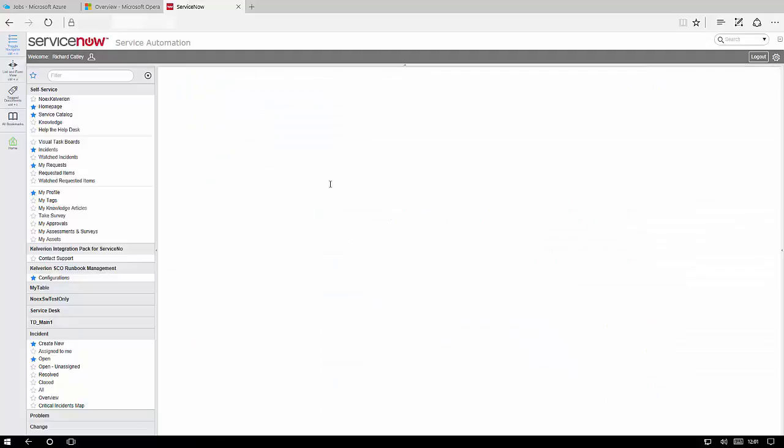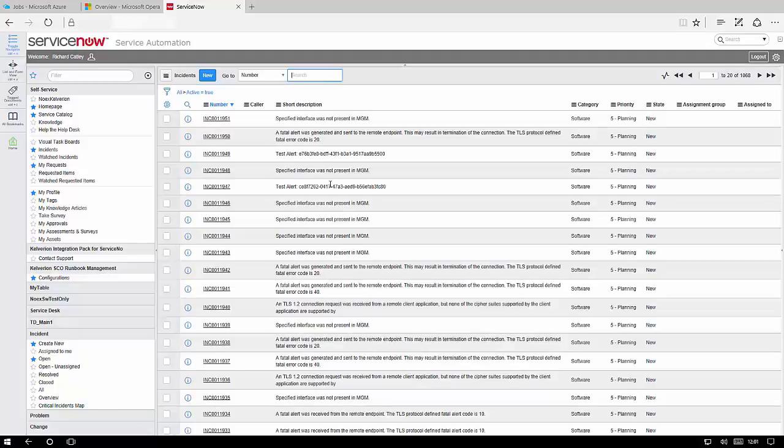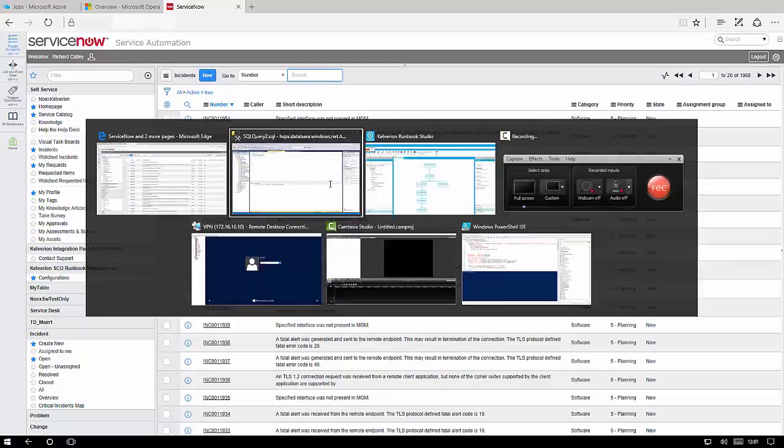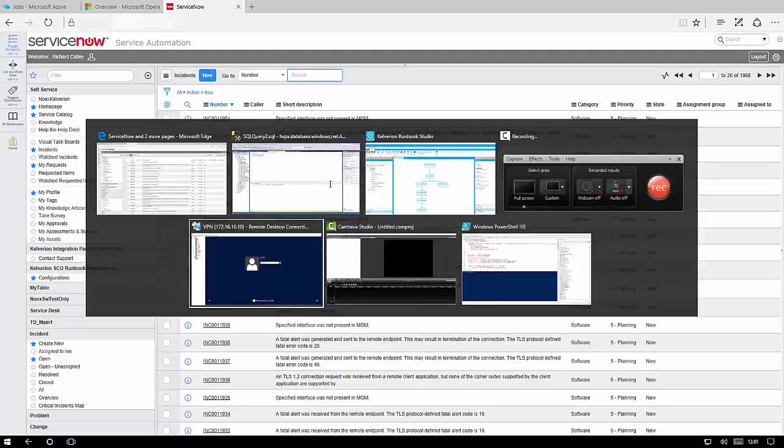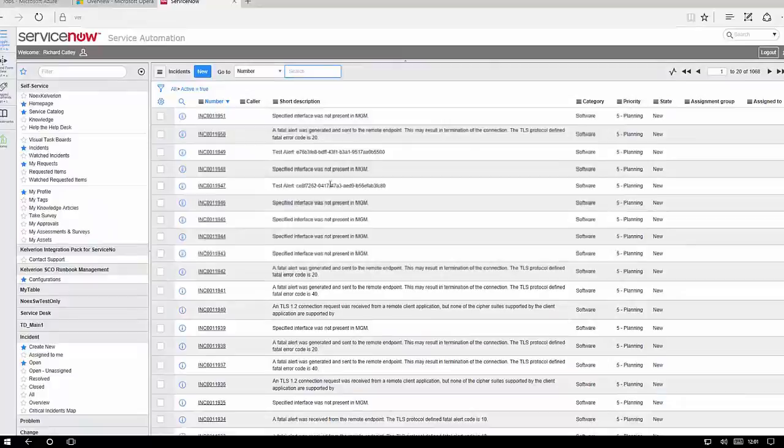So I'm just going to refresh that ServiceNow incident list so we can see what we've got in there at the moment. Okay so the most recent event or incident at the moment is 11051.